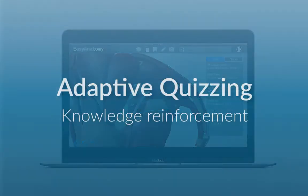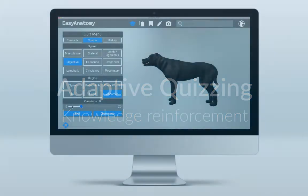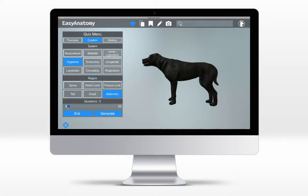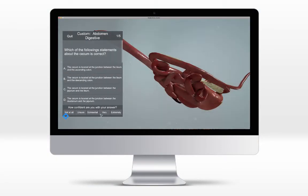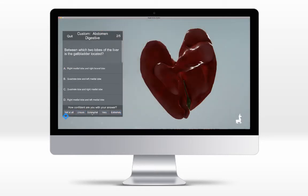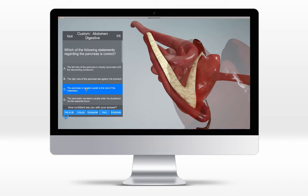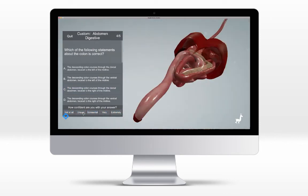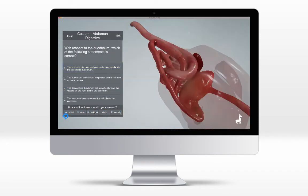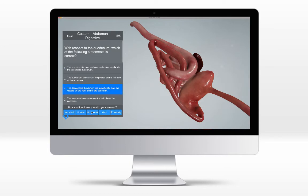Easy Anatomy's adaptive quizzes reinforce knowledge and provide immediate feedback during self-study, allowing you to retake quizzes and improve your confidence and scores over time. Our library of hundreds of quiz questions written by experienced anatomy professors enables users to choose from a selection of pre-made quizzes or generate their own based on their topic of choice.